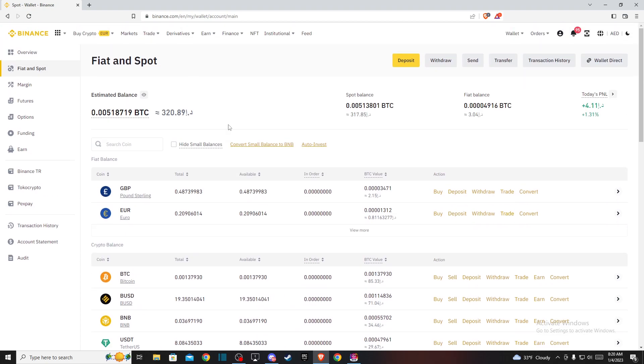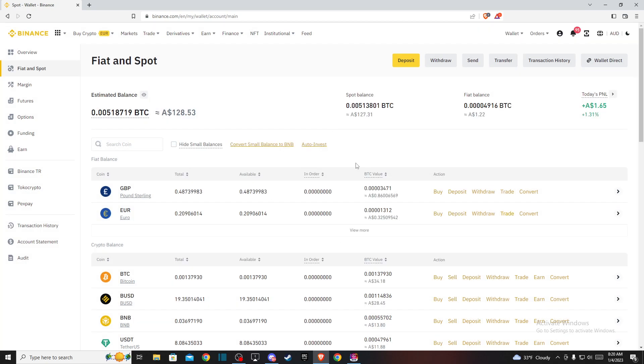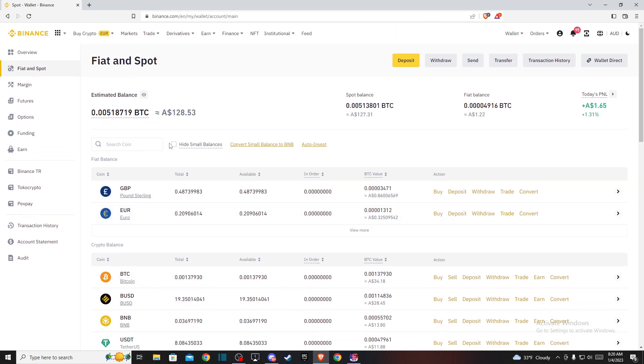So if you want to change to your local currency, the default currency on the top right, you should see here it will probably be USD or Euro or something like that. So if I want to change to another currency, I can easily do that. As you can see here, now it's changed.